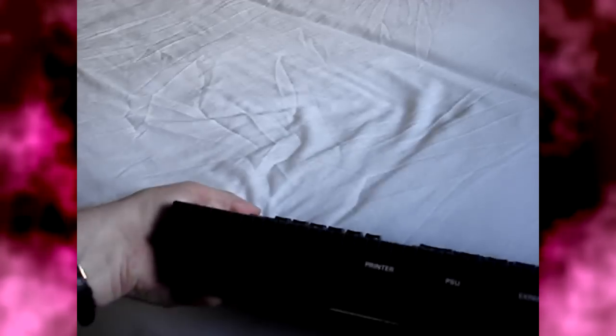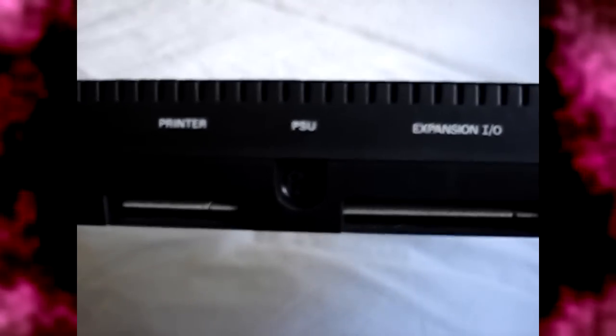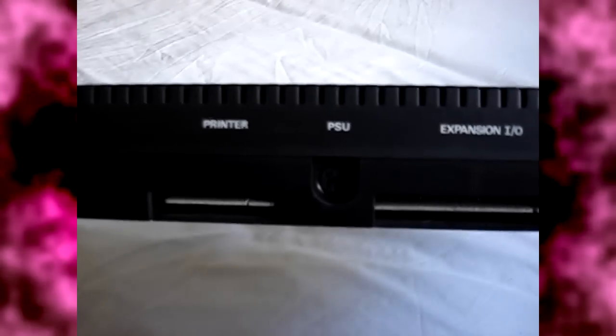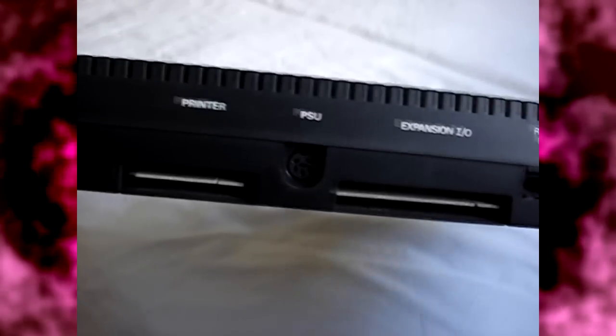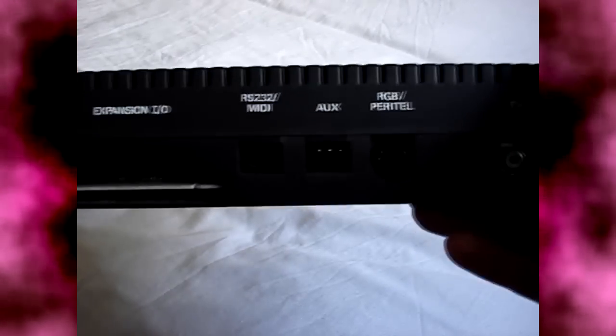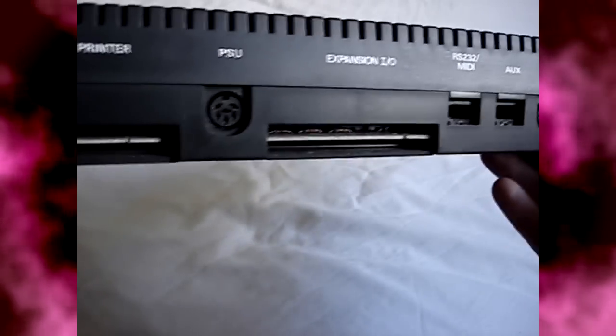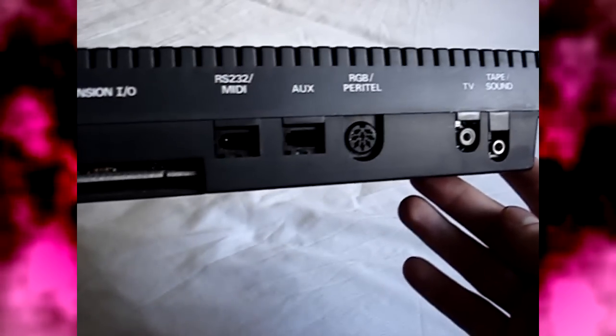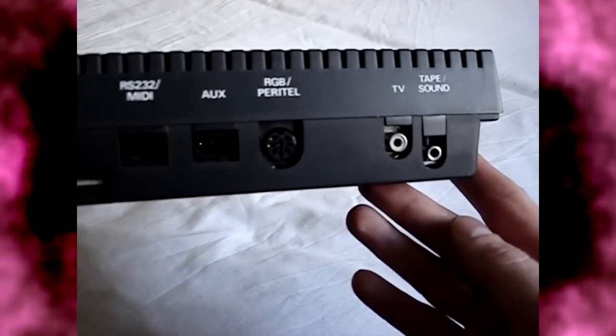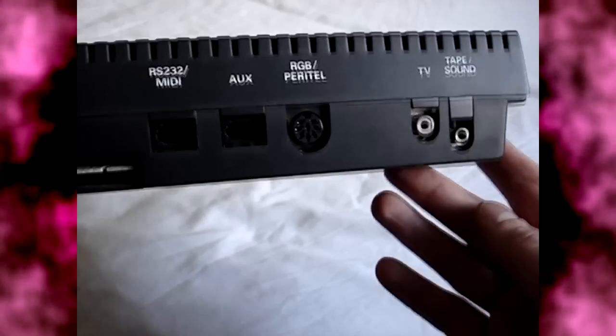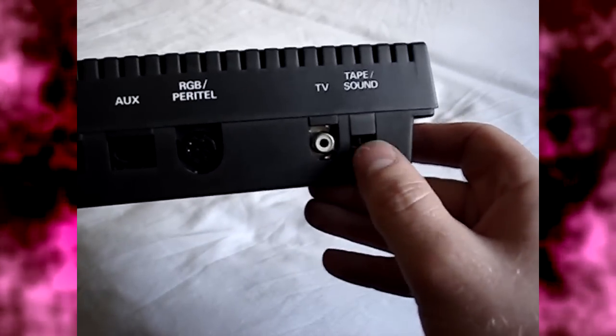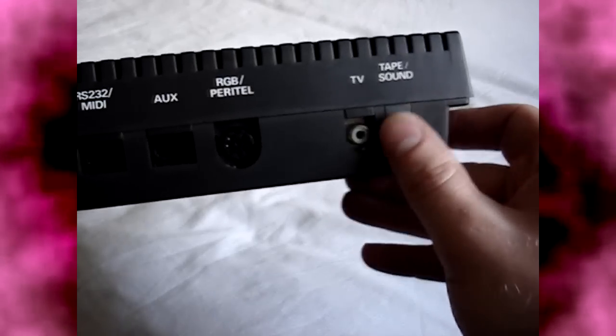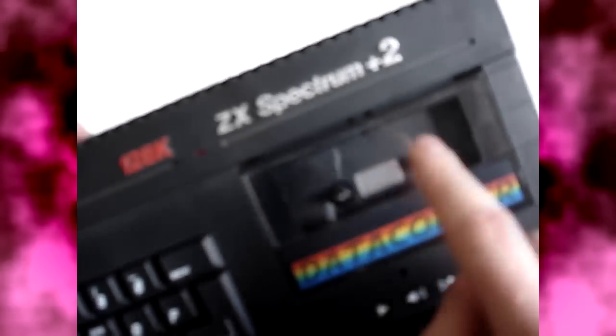You'll have yourself a nice printer port. PSU for the huge power brick that this thing comes with. Expansion I.O. Never used. A MIDI port. Very nice for its day. Auxiliary. An RGB peritel. So that's another video output. TV output. And the tape sound. Now I'm assuming that is for an external player. So it can listen to the old tape recorders. Don't know why. They obviously didn't trust this enough to work on its own. So they needed a spare one. Although this was never going to be down. So I can't argue there.